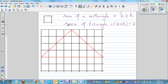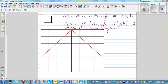Finally, area of a parallelogram — a parallelogram is like a distorted rectangle. The formula is also base times height. Let me draw a sketch of it.